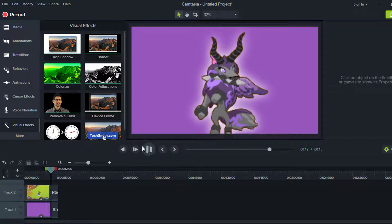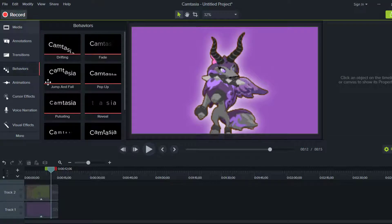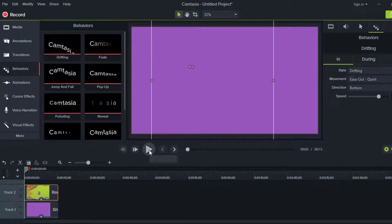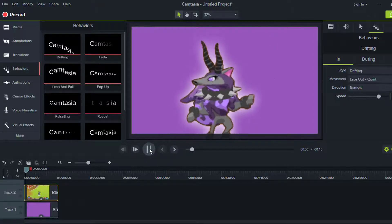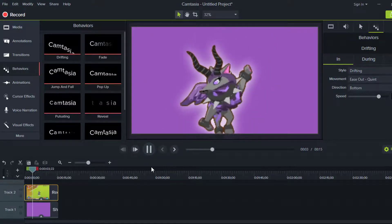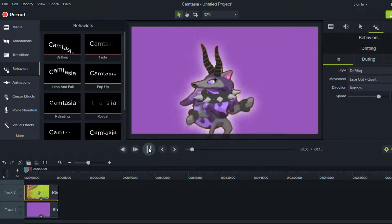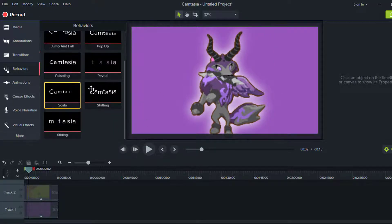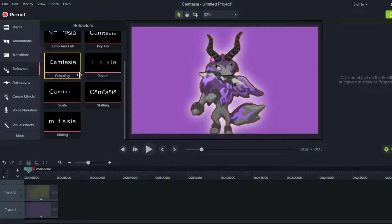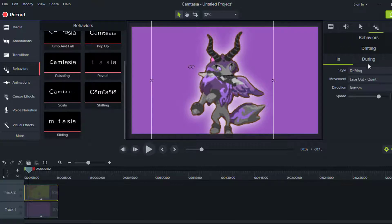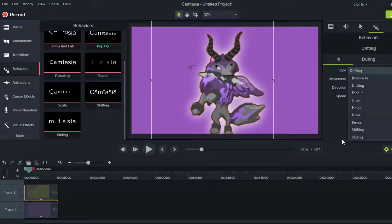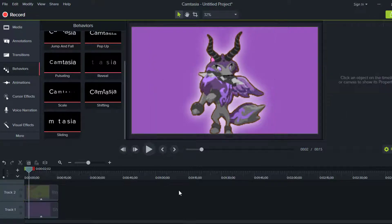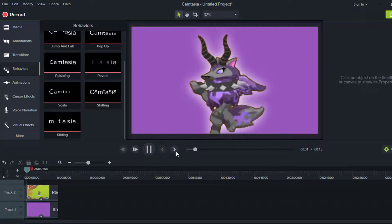If you have Camtasia Studio 9, you'll have Behaviors here that do different things. For example, the Drift behavior will make your animal kind of shift up and down. There are tons of different behaviors you can use, so test all of them. You can also mess around with the settings if you don't want it to drift.